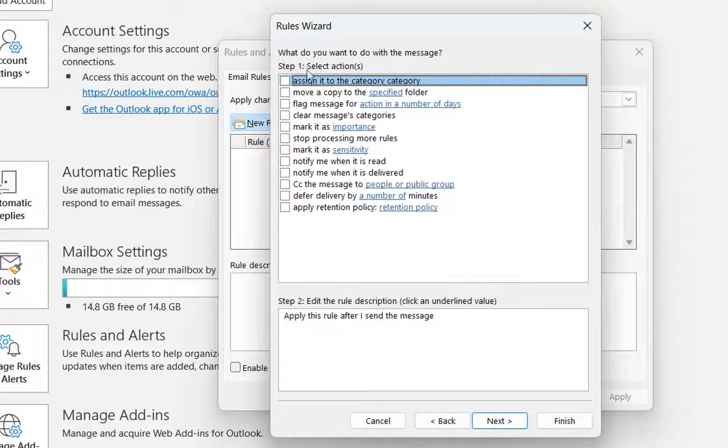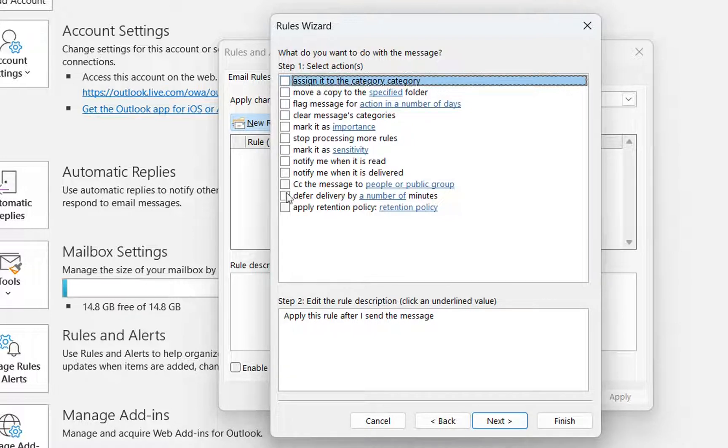And then you have this possibilities here or this rules that you can apply. In our case, we need this one. Defer delivery by a number of minutes.